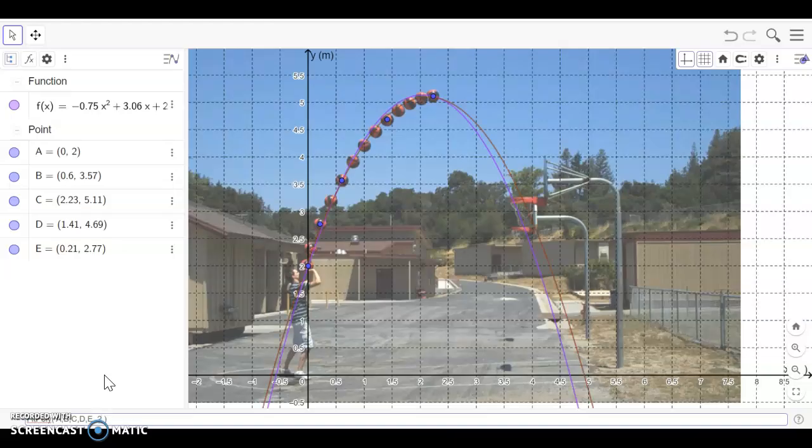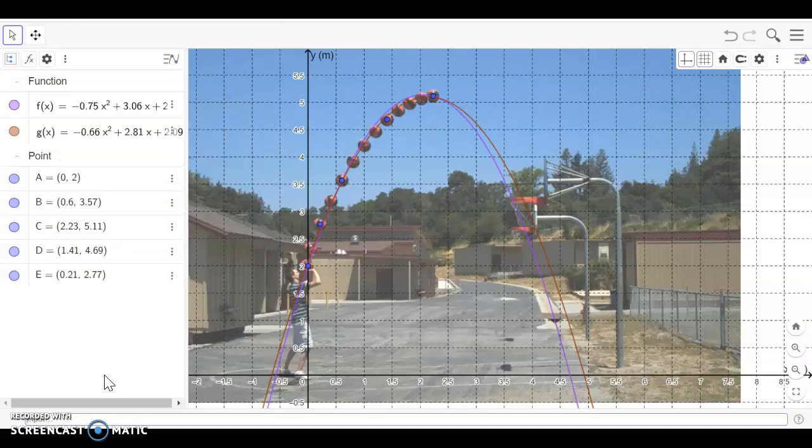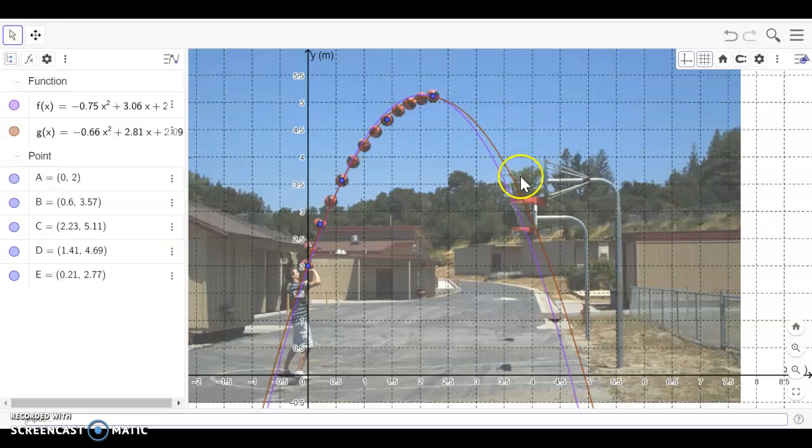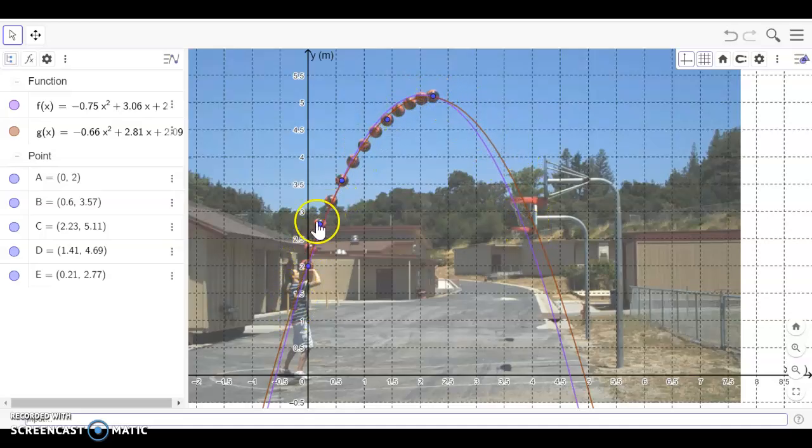Second degree polynomial because it's a quadratic. And you should be able to see now the red line shows a bit of a better fit to my basketball path.